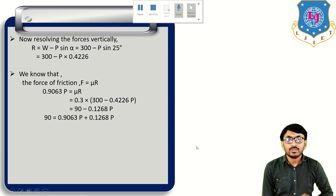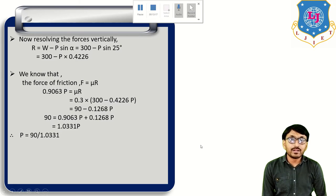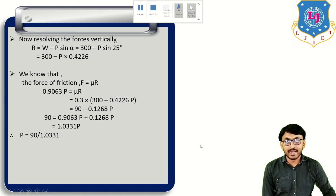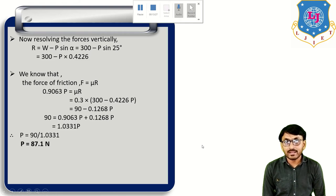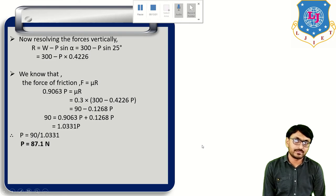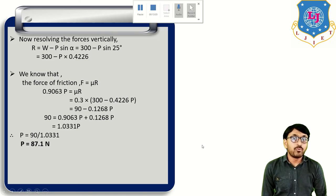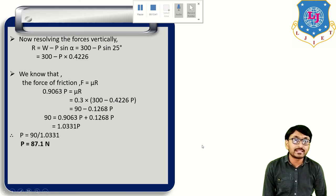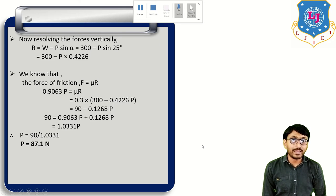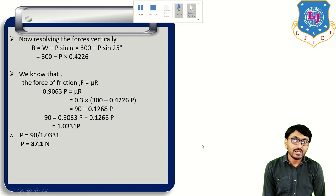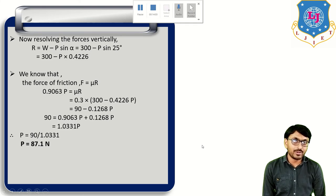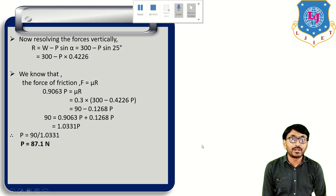P is the external applied force. Remember that the force of friction F always acts in the opposite direction to P. Since P is applied at 25 degrees to the horizontal, we first resolve P into its horizontal component P cos alpha and vertical component P sin alpha, where alpha = 25 degrees. When a force is given at a particular angle with the horizontal, always resolve it into its components.